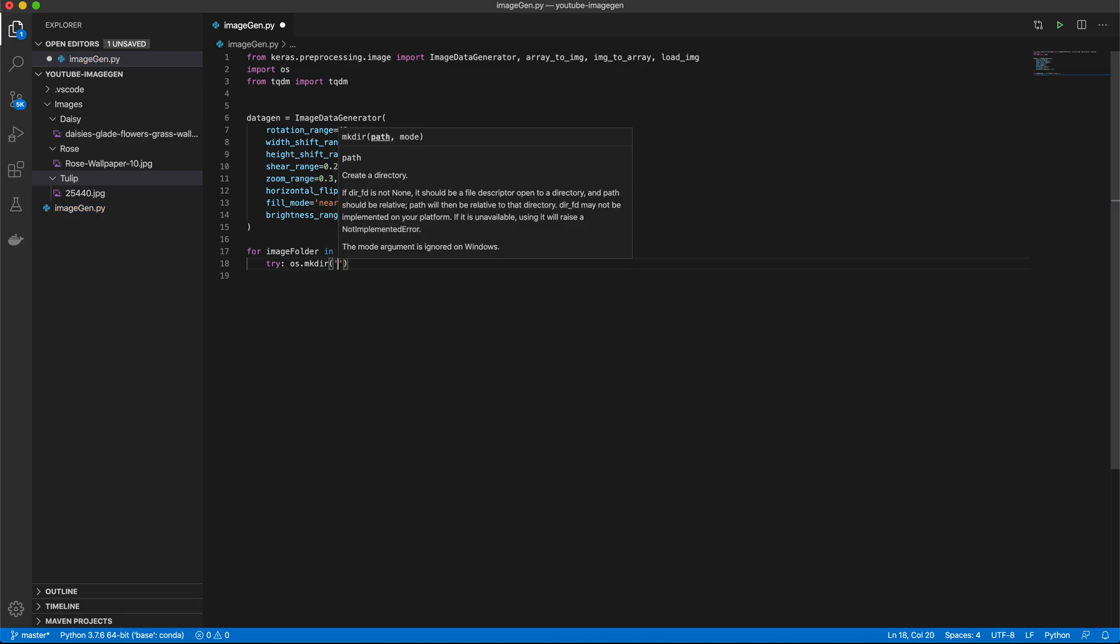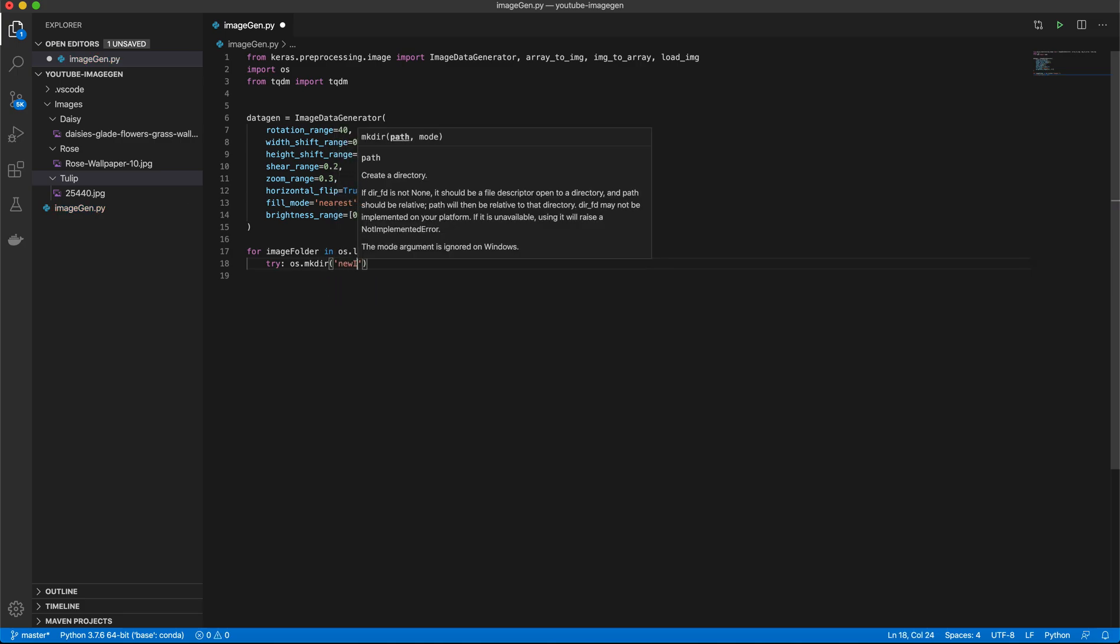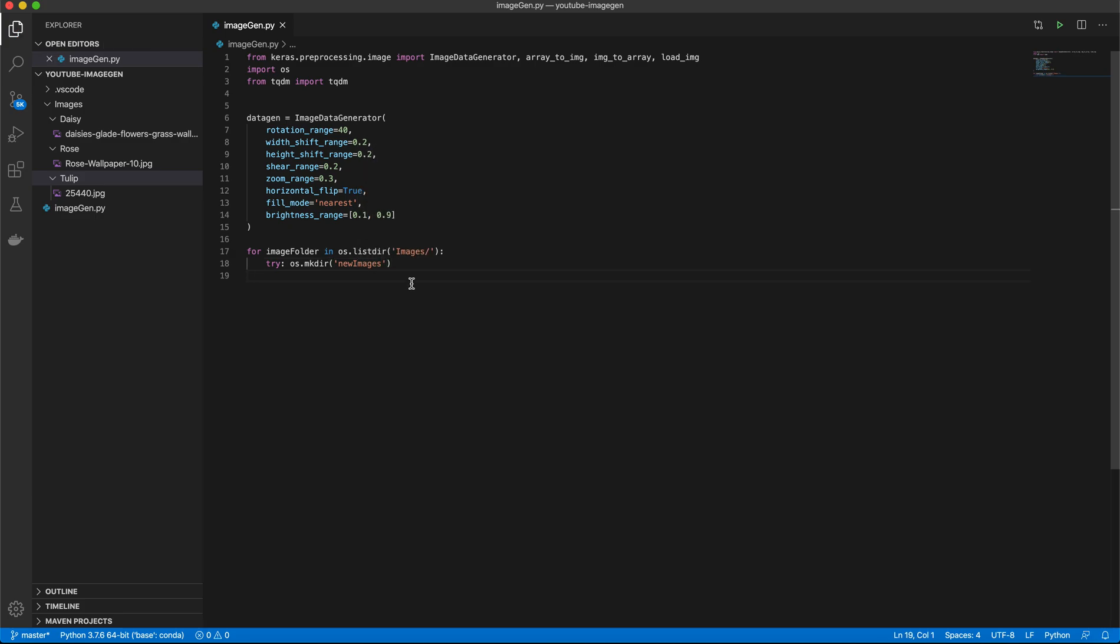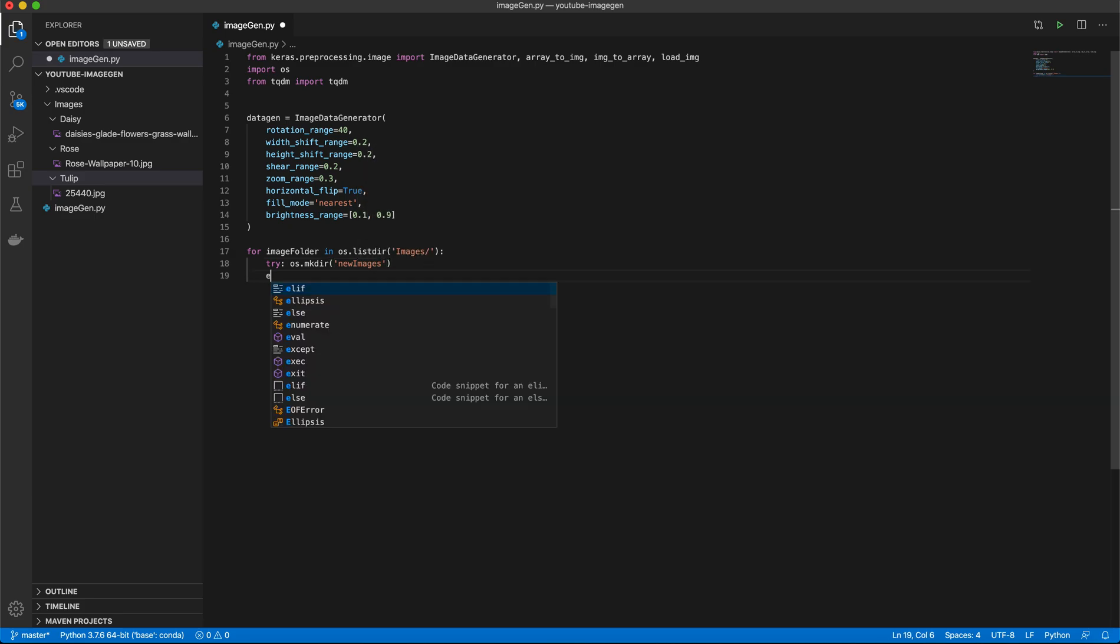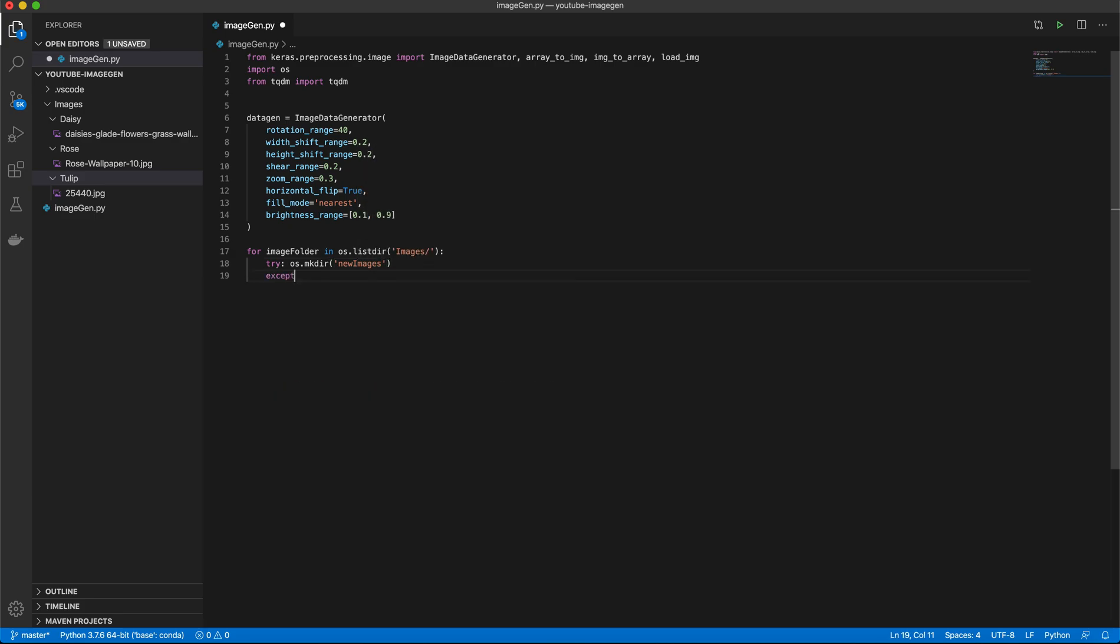So we'll just put this in a try except. And this is just so that in case you want to run this again, you aren't going to overwrite your previously created directory. It's pretty important. So pass.